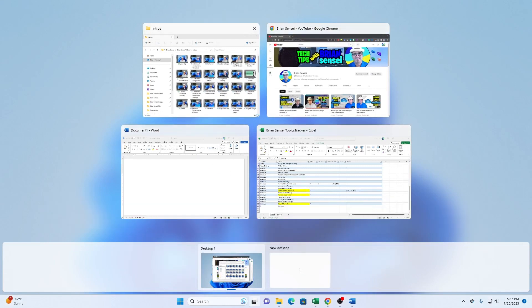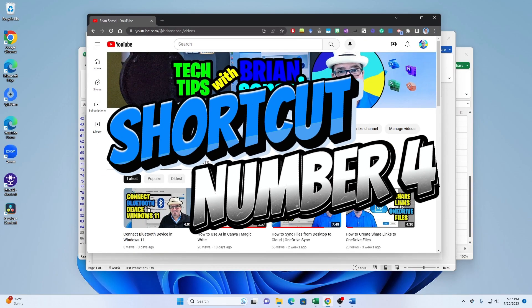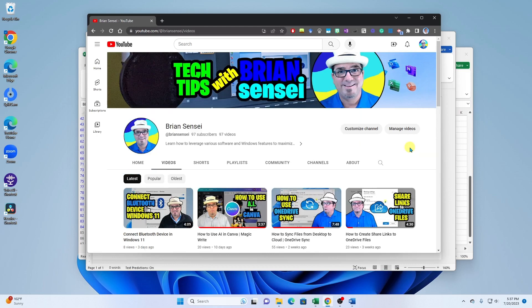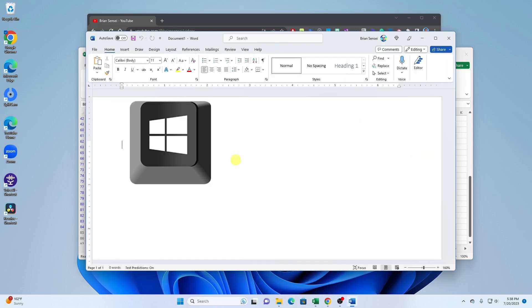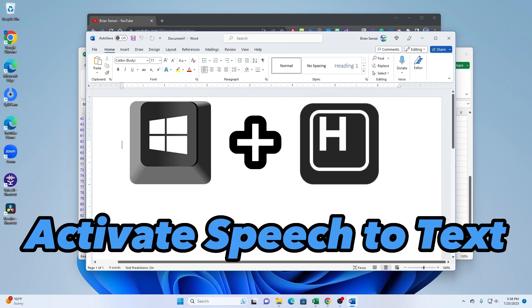All right, Windows key shortcut number four: Windows key plus H. When you are in a document where you can input text, Windows H will bring up the speech to text microphone.